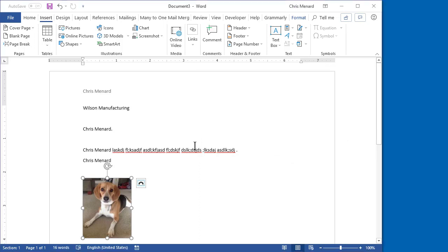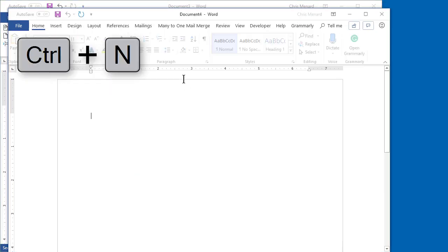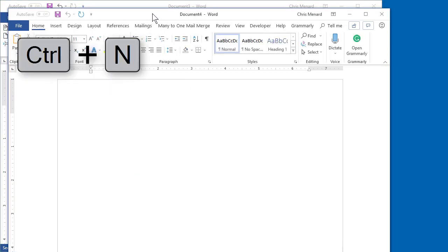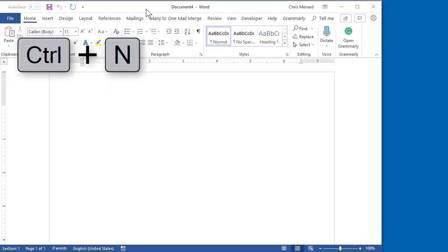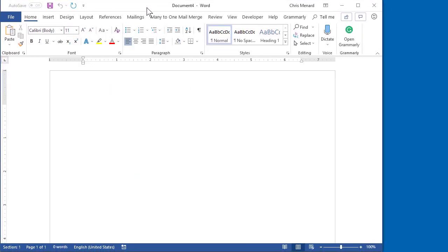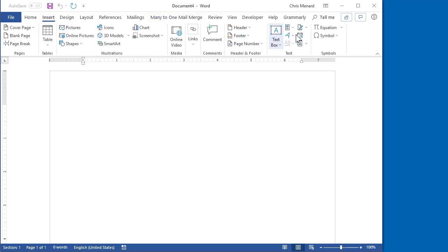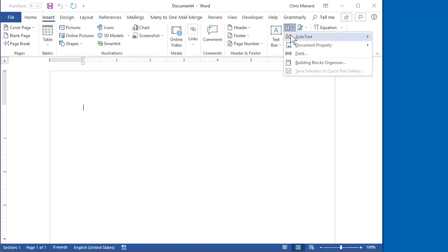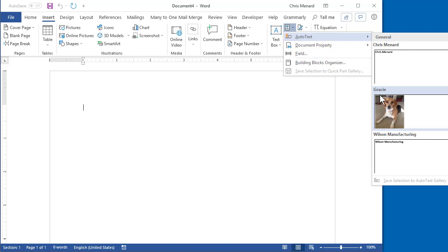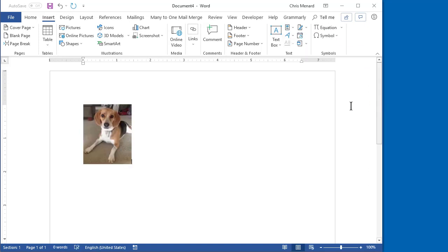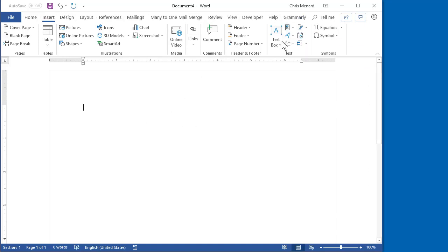Watch this. I'm going to make a new document. Control N. Whatever you put in that Quick Part Gallery. Insert, Quick Parts, Gracie. We'll delete it.